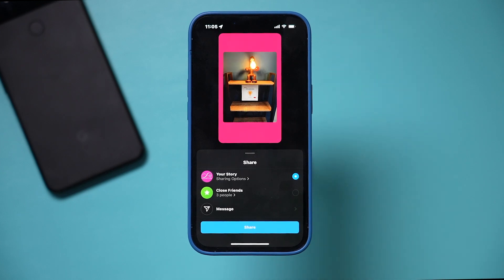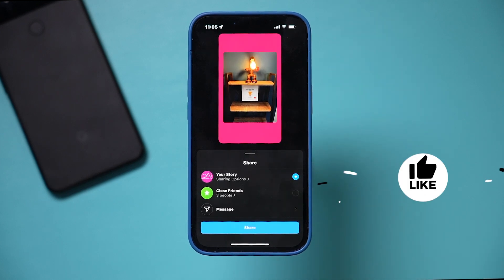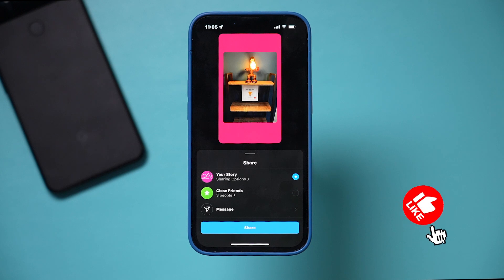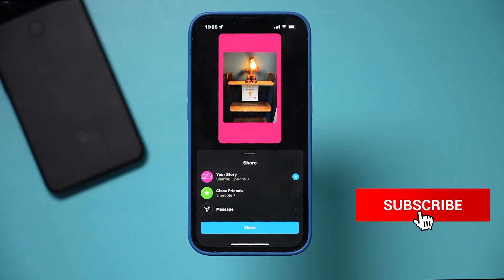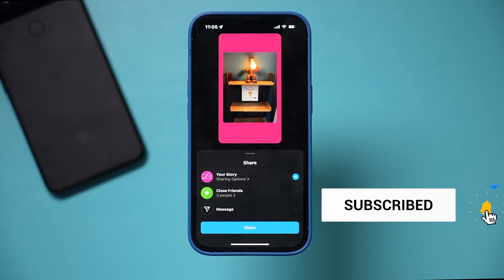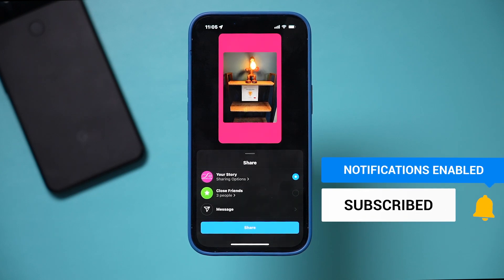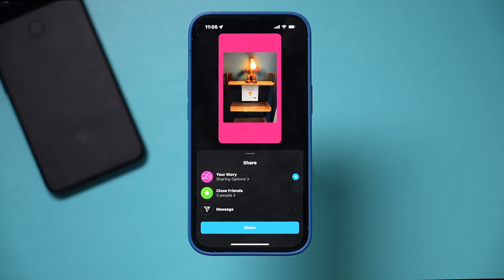And it's that simple to change background colors on Instagram Stories. I hope you found it useful — please give this video a thumbs up, and I'll see you next time.